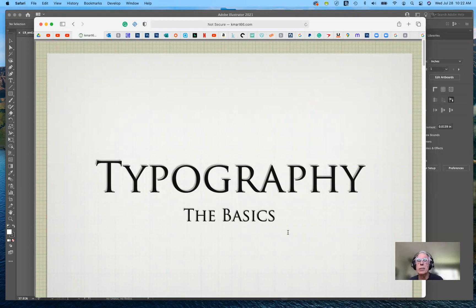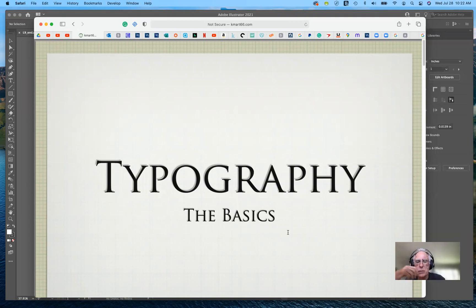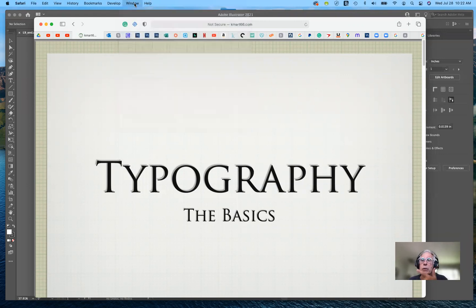Then before I begin the lesson, I'm going to go over each of the tools you can use with typography in the character panel. You can go to Window and select the character panel from there, or you can use the properties panel — whichever works for you.